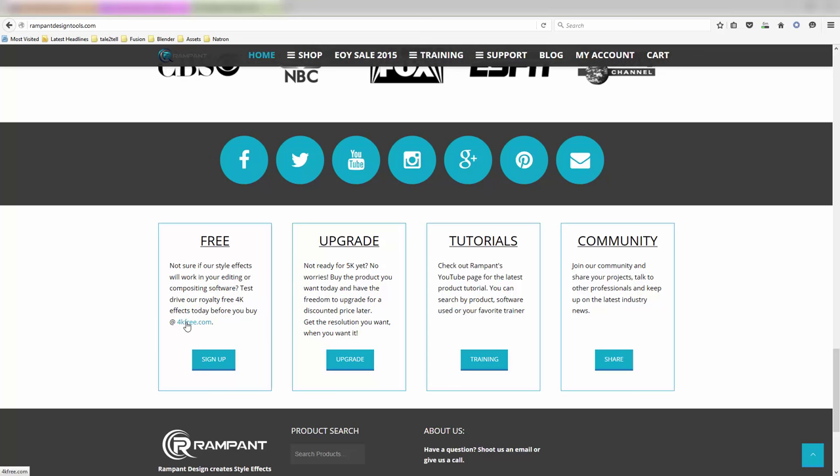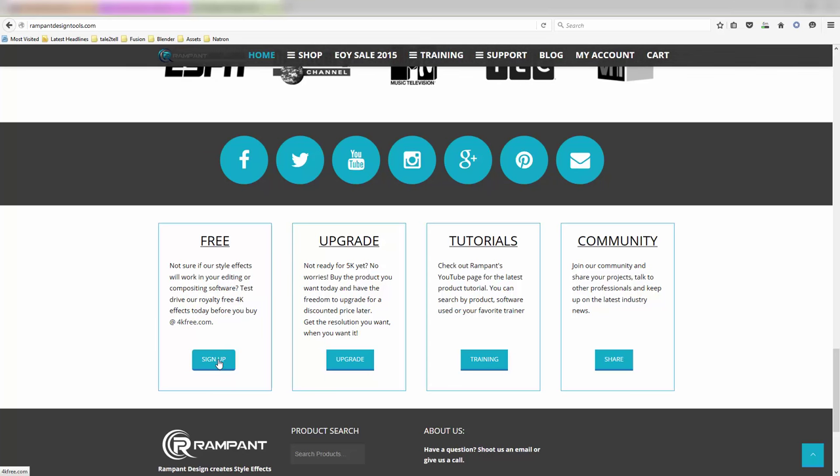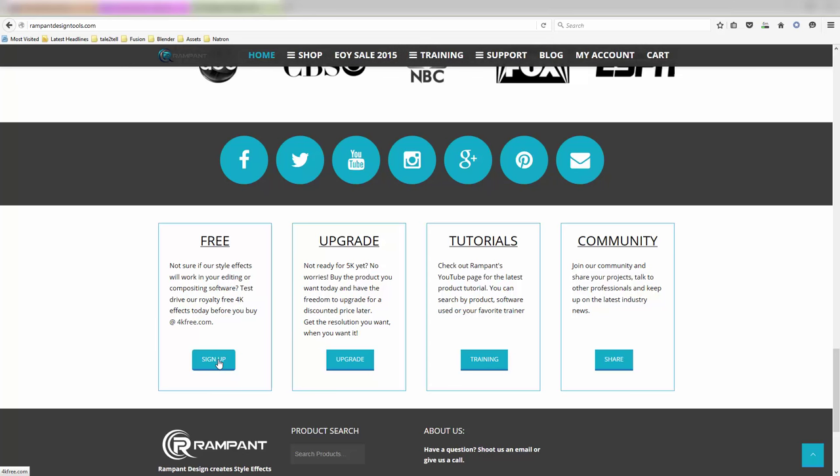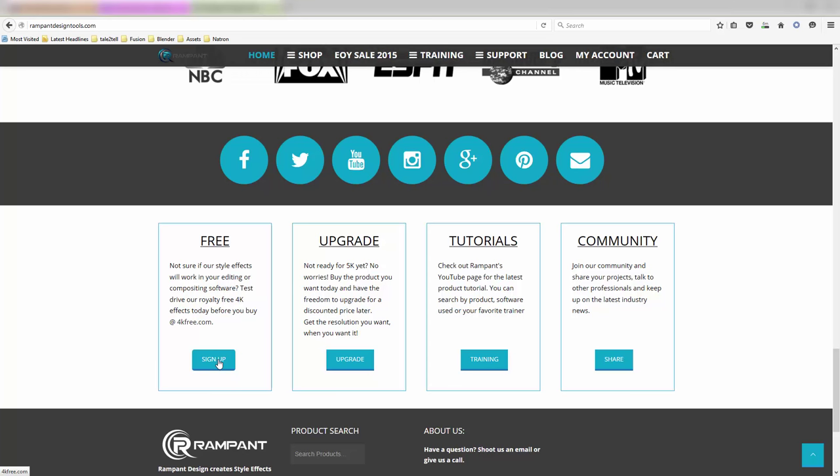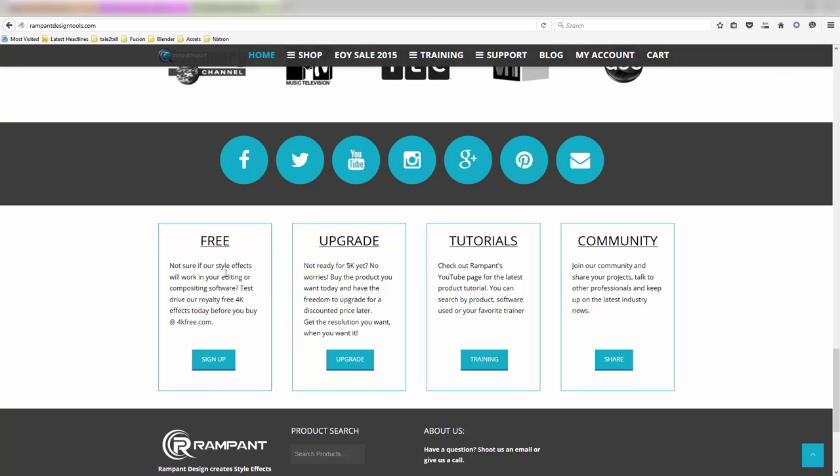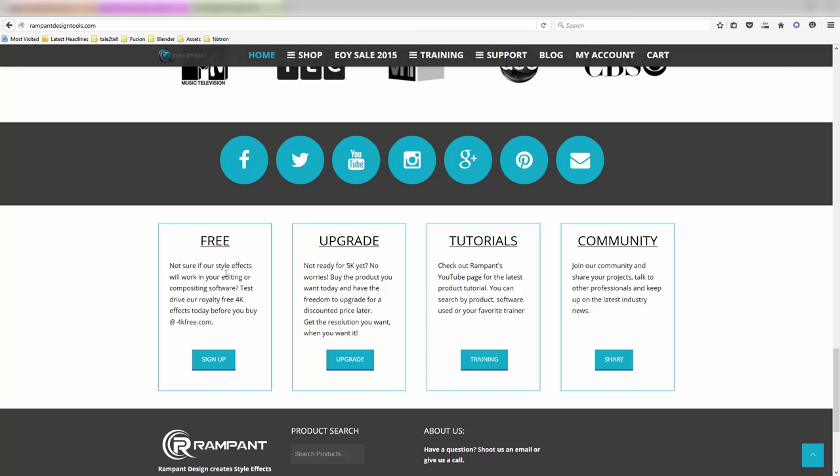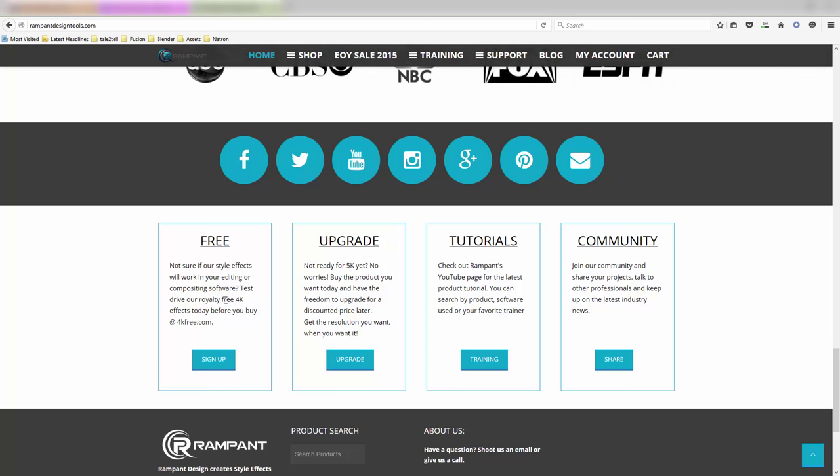So you can go to 4kfree.com, you can actually sign up there. You do have to give a valid email and you have to confirm that email address. But once that's done, you've got access to a whole load of stuff. Do bear in mind that sometimes it can download quite slowly, the free stuff. The paid-for stuff will download very quickly, but the free stuff can sometimes take a while to download. But it's worth doing.